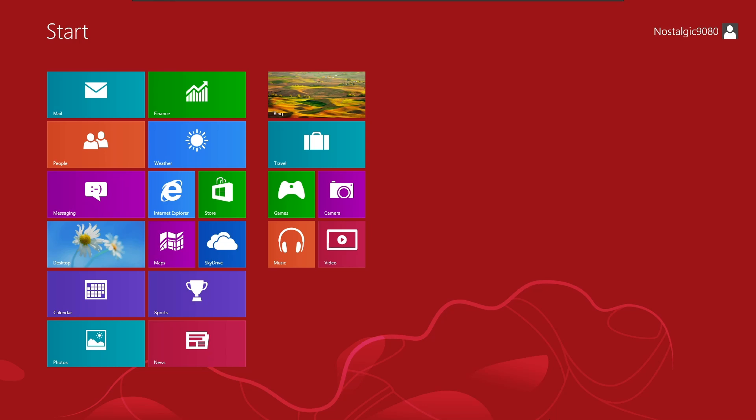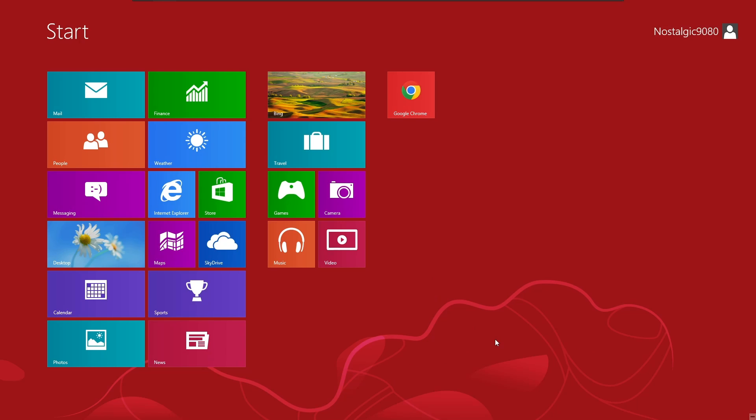Before we get into the video, remember to like and subscribe and leave a comment below. Let me know of any other things you would like to see me do. But either way, let's get right into Windows 8. Alright, so here we are with Windows 8.